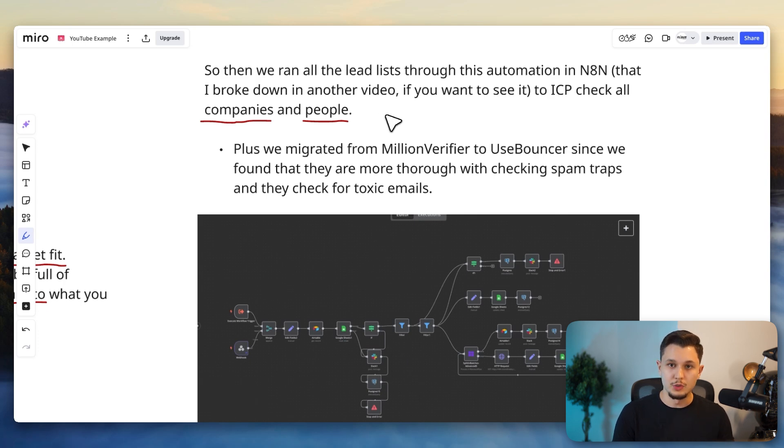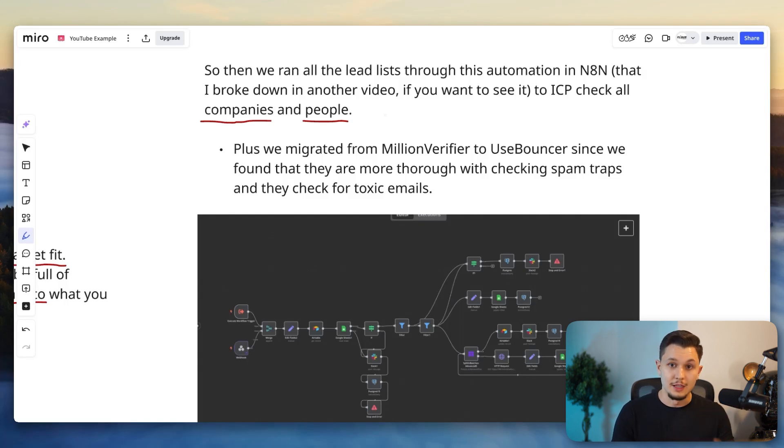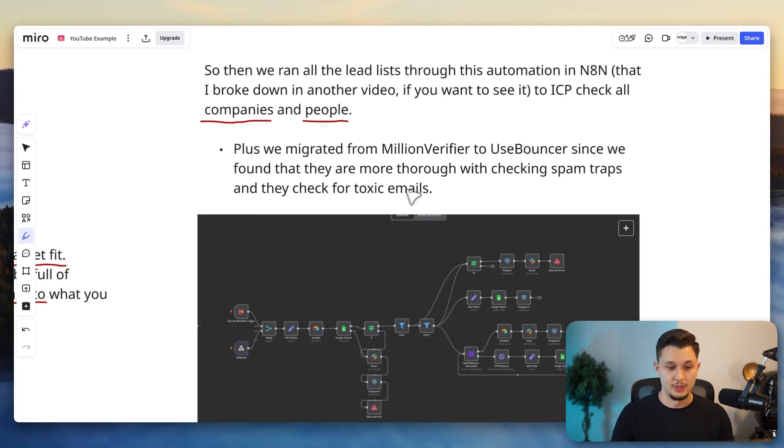Then it checked if the person's still within the company and if they're the right position title. And so what this automation would do is take everyone that wasn't within this criteria and remove them from the list. And so we were left with a crystal clean list that was very good to use in our campaigns. And so we knew that everyone in that list would find our offers somewhat relevant.